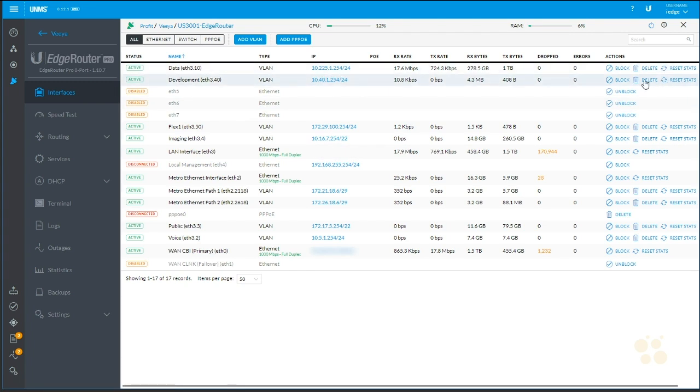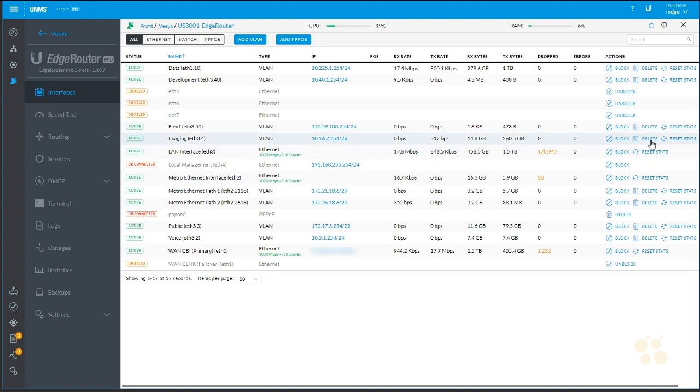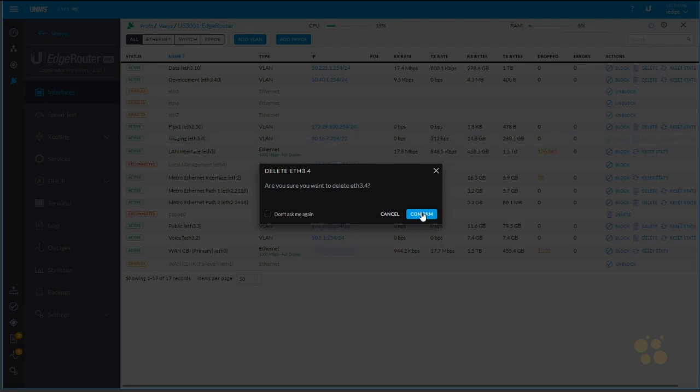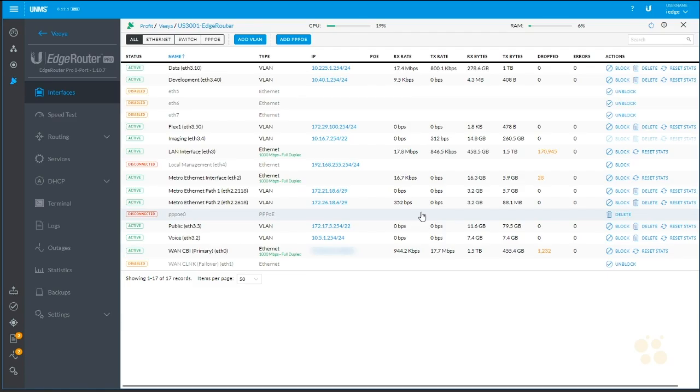So what I'm going to do, I'm going to delete this guy. Imaging VLAN is gone. Go to the development VLAN. We'll rename that guy to managed devices.